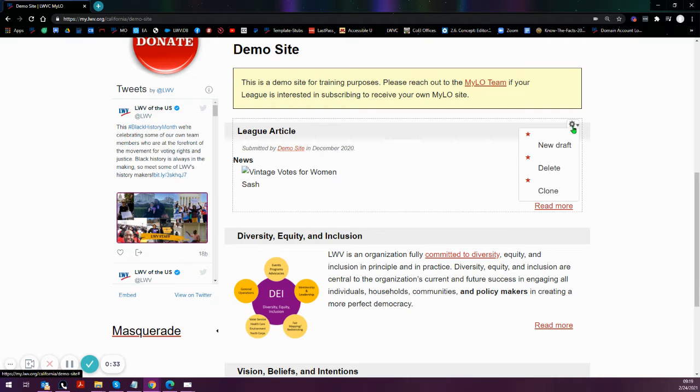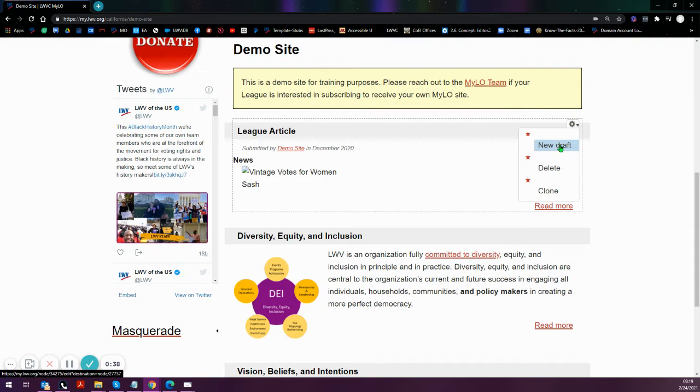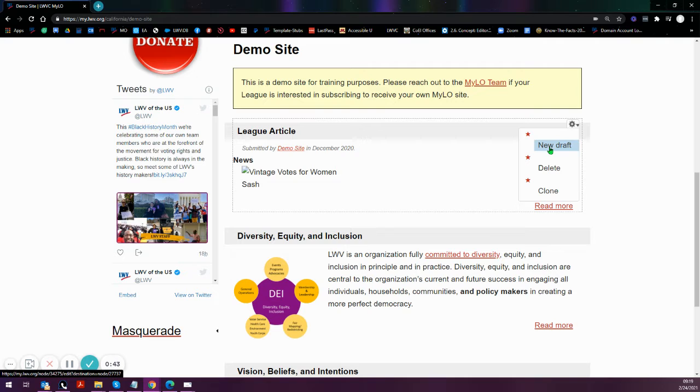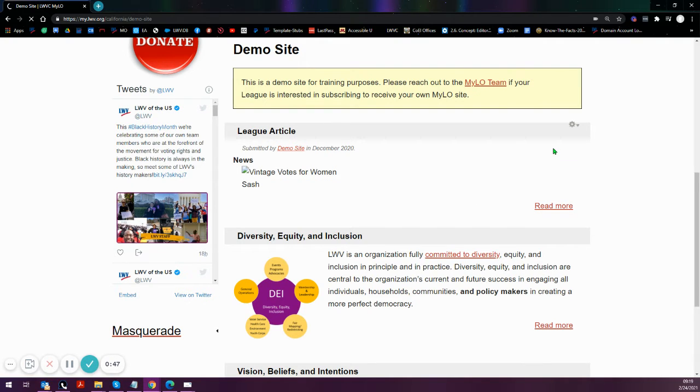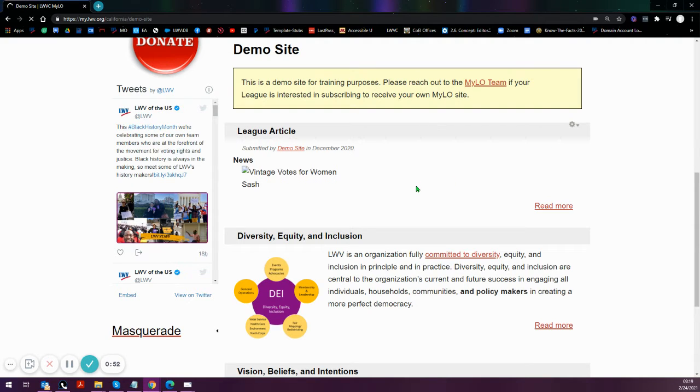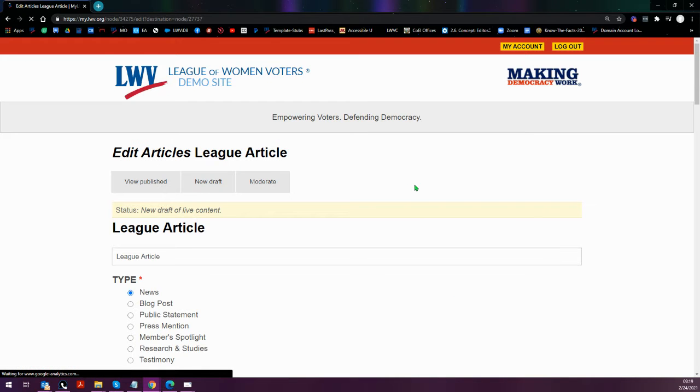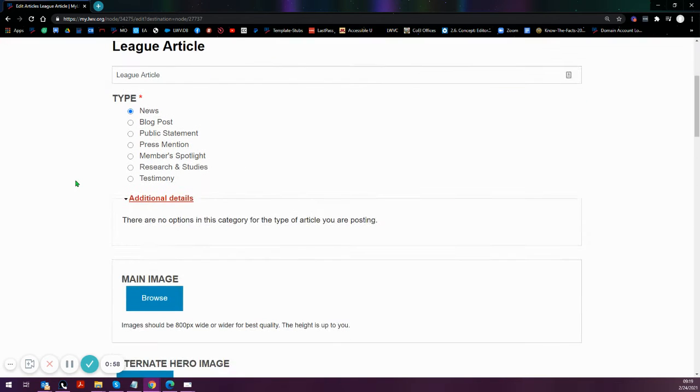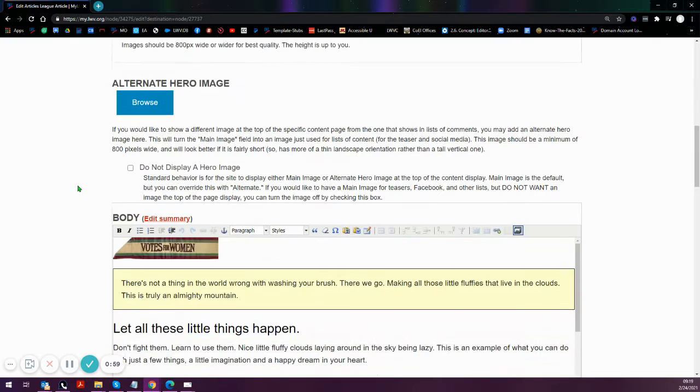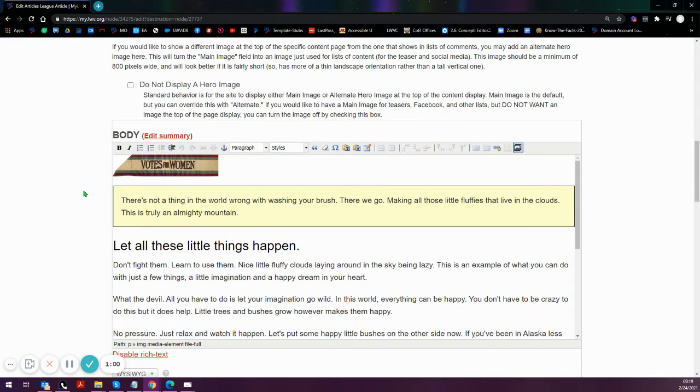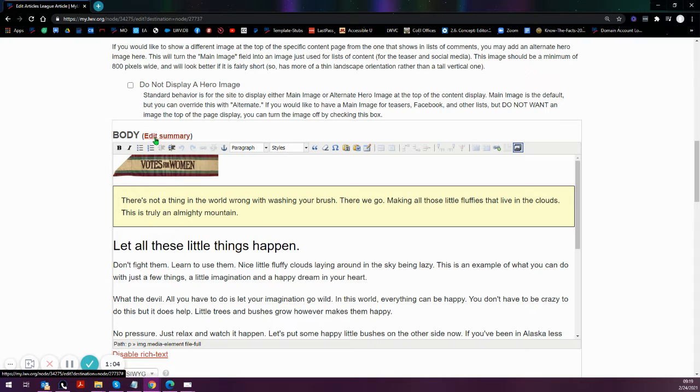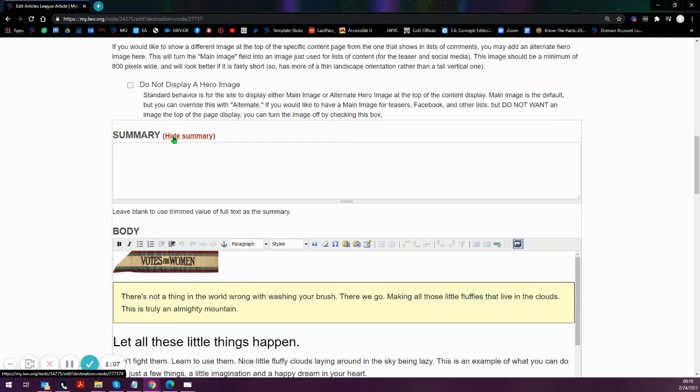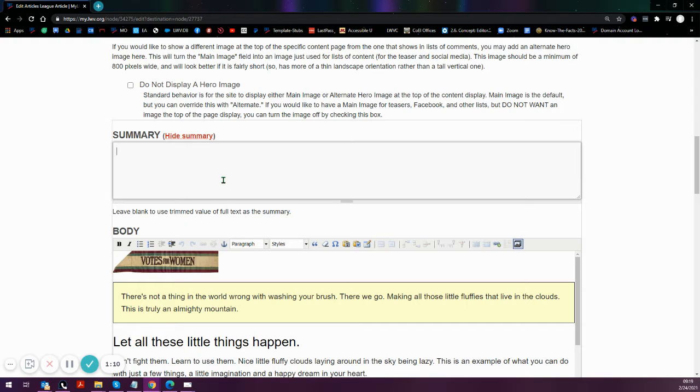So let's actually jump in so we can see this from the back end and see what the summary versus the body field looks like. Go ahead and start a new draft or edit the existing draft of the content item. From there, we want to scroll down to the body. If you aren't already making use of the summary, it's going to just be a small link that says edit summary. By clicking that, you are opening up the summary field.